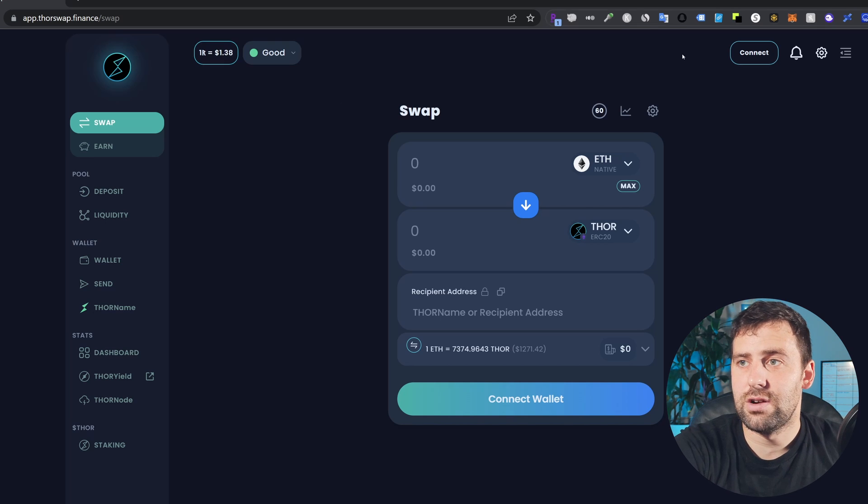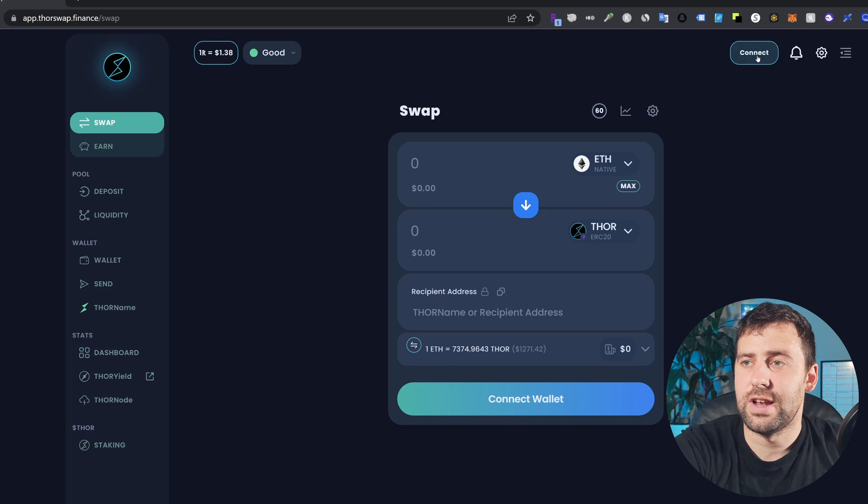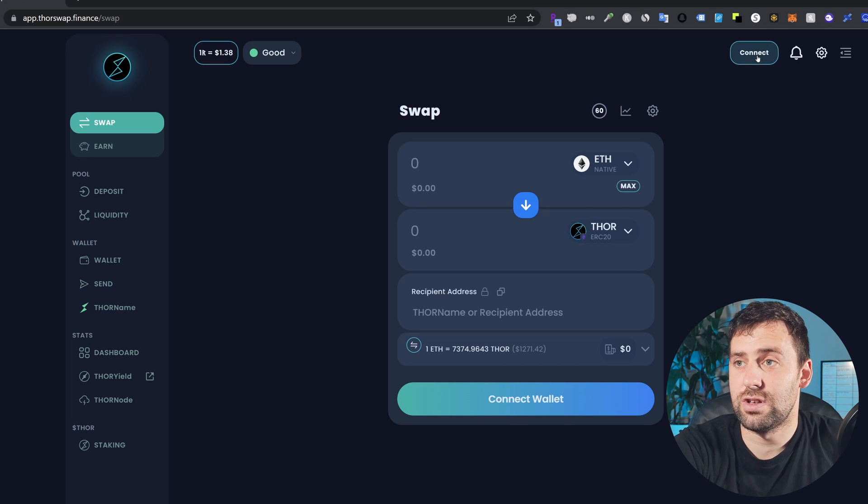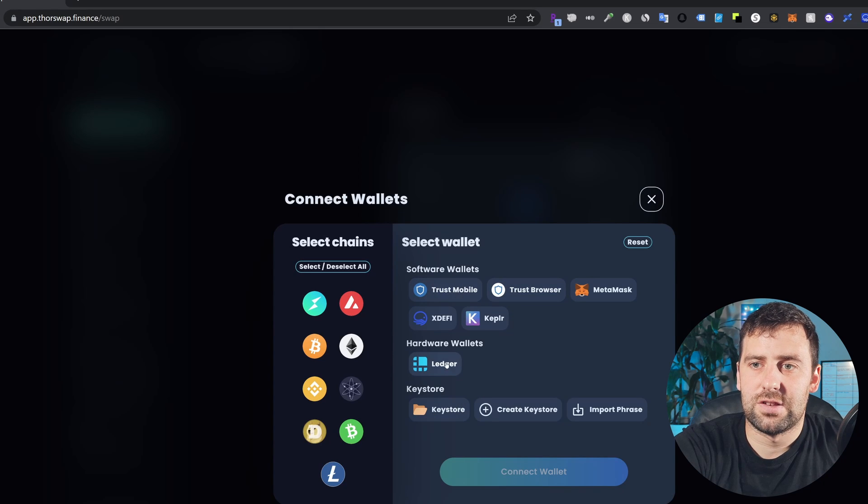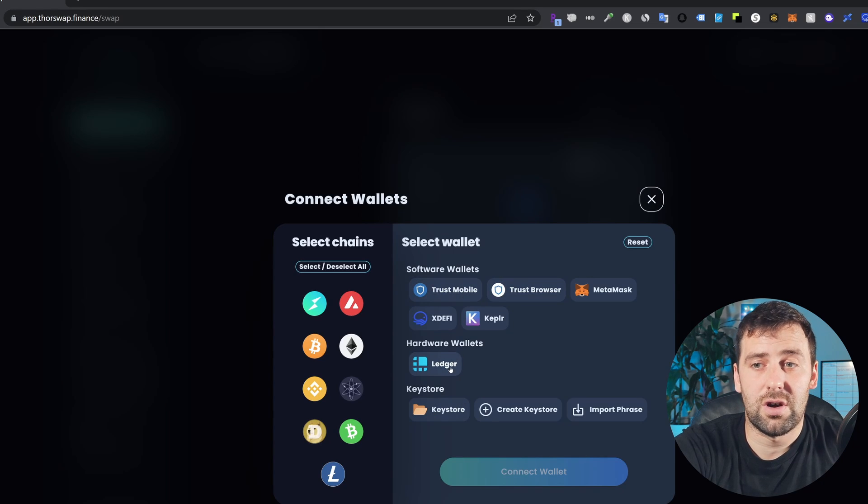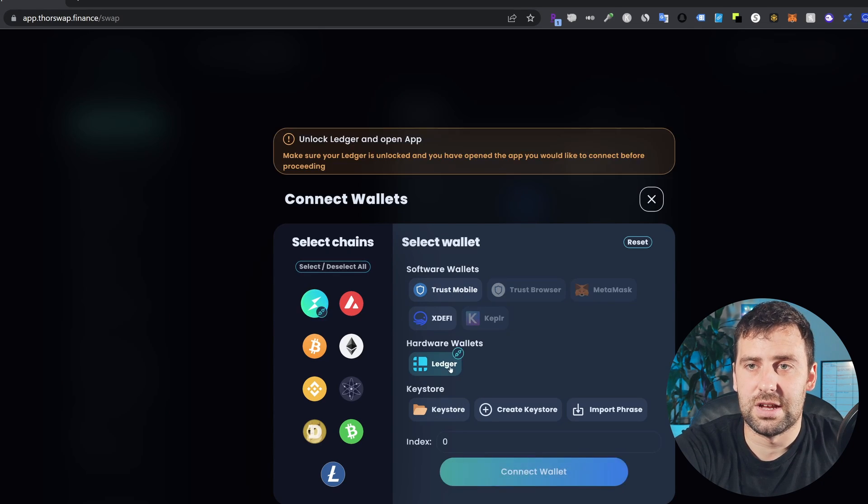Over here you're going to click the connect button. After that, click on hardware wallets Ledger. Please make sure on your Ledger that after you install the app, you open the ThorChain app. If it's saying pending ThorChain review, just double click again and it should open.